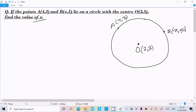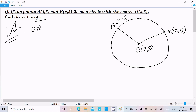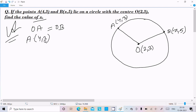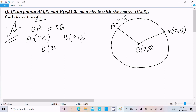Suppose point B has value (x, 5). Definitely, from the circle, the radii are the same, so OA equals OB according to the circle definition — radii are the same. So OA equals OB, where A is (4,3), B is (x,5), and O is (2,3).